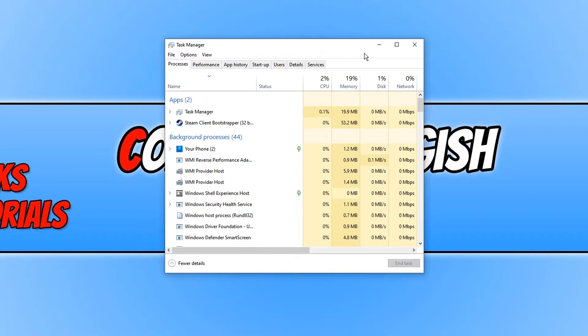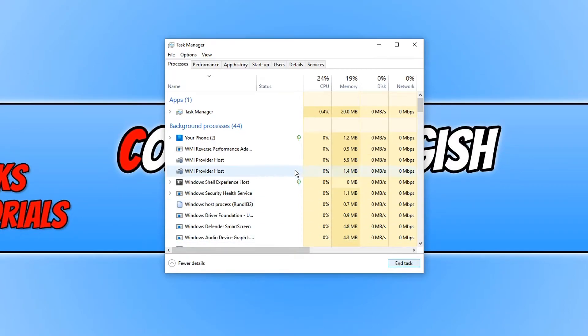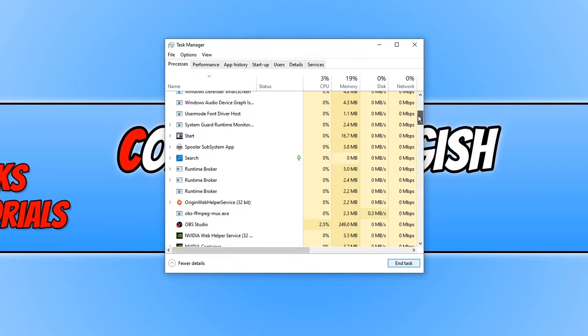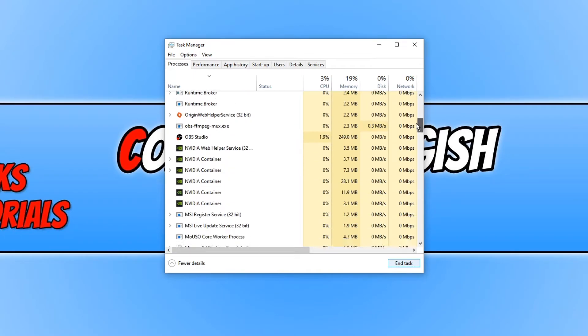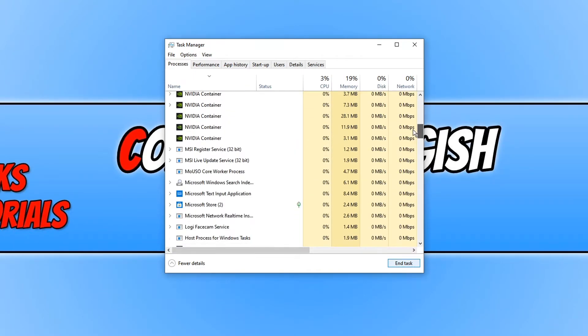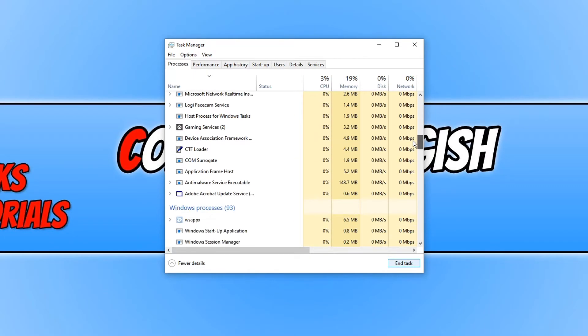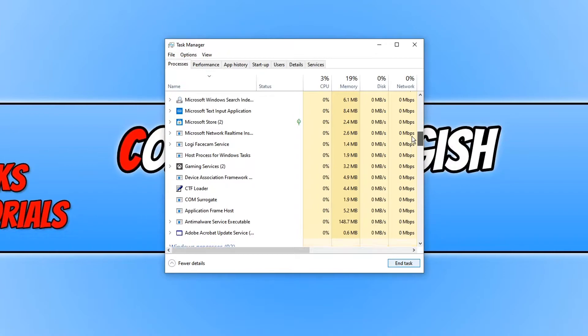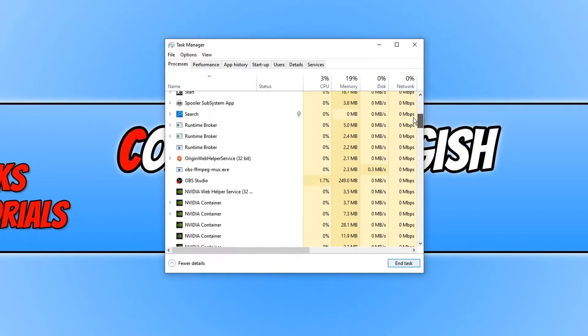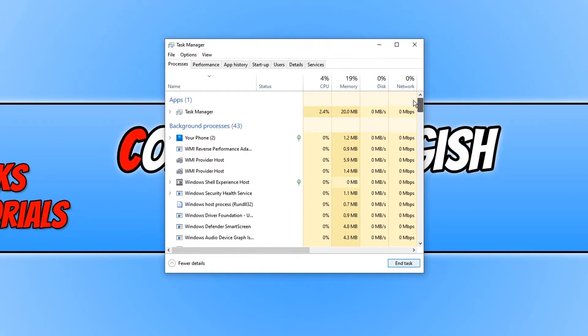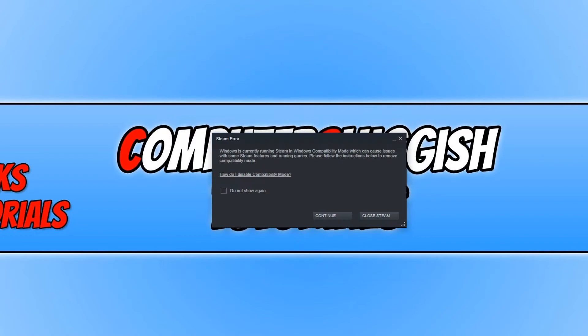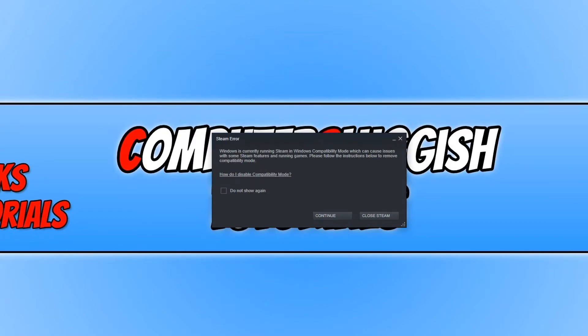You need to go ahead and press End Task on this. And we then need to scroll down through the Background Processors and just make sure there is nothing else related to Steam. And as you can see, everything looks good. So we can now go ahead and launch Steam. You may actually get a Compatibility window pop-up. Go ahead and just press Continue and see if Steam works.